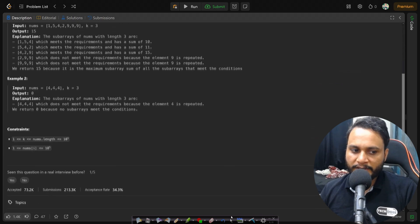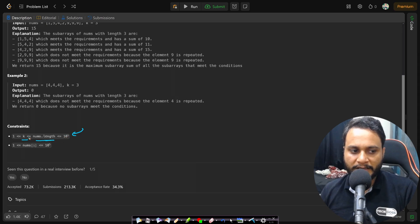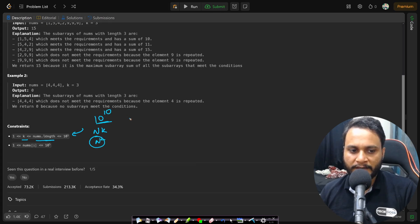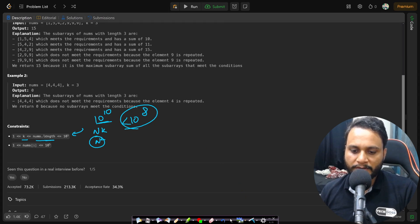Before looking at an example, let's look at the constraints. The nums length can be up to 10 to the power of 5 and k can also be 10 to the power of 5. So you cannot write an O(nk) or O(n²) algorithm because that will reach 10 to the power of 10 computations. We should always make sure we are less than 10 to the power of 8 computations. An O(n log n) algorithm or better is preferred.